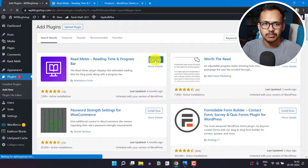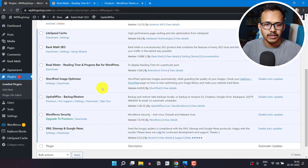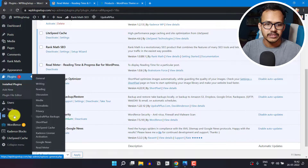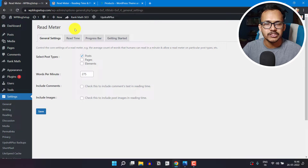Let's activate this plugin first. Now scroll down and search for the plugin Readmeter. Go to Settings and click on Readmeter. This is how the Readmeter dashboard looks like. Here you will see an option like Select Post Type — by default it is set to Post. If you want to display the reading progress bar on pages, then you can select the Pages option here.